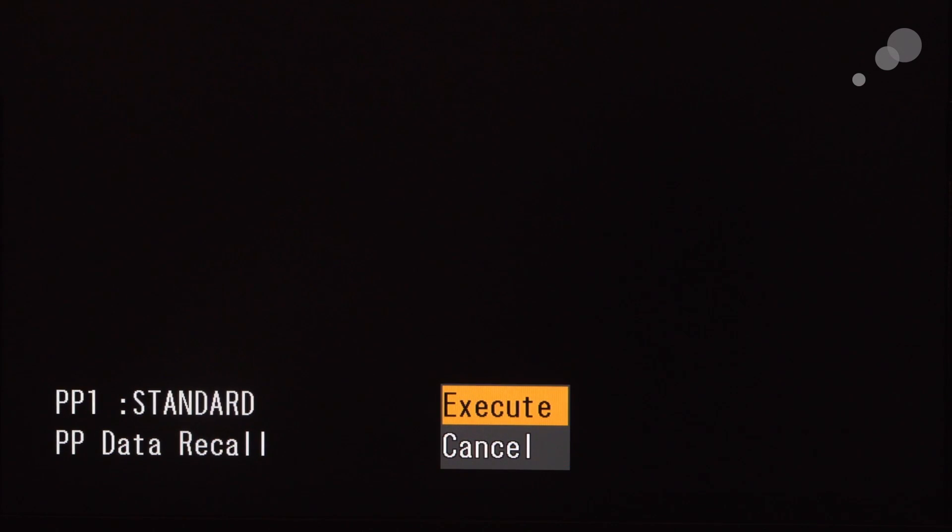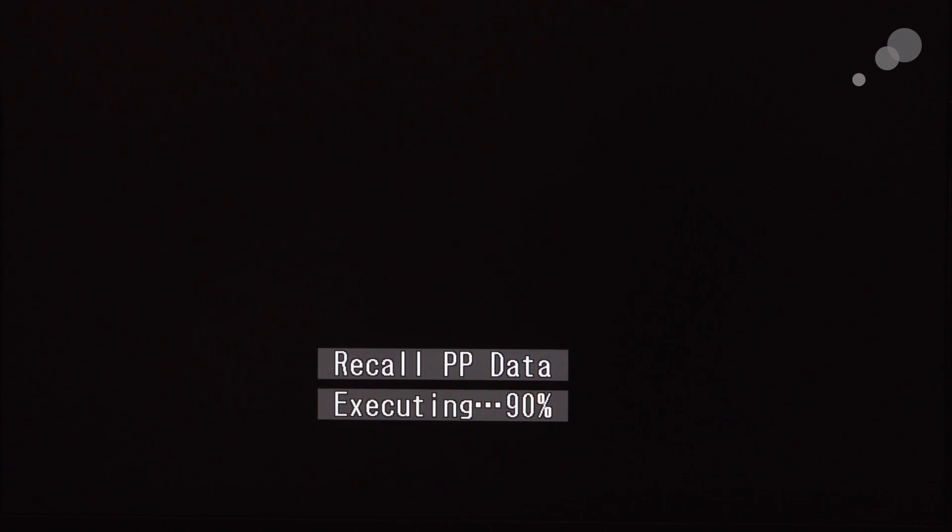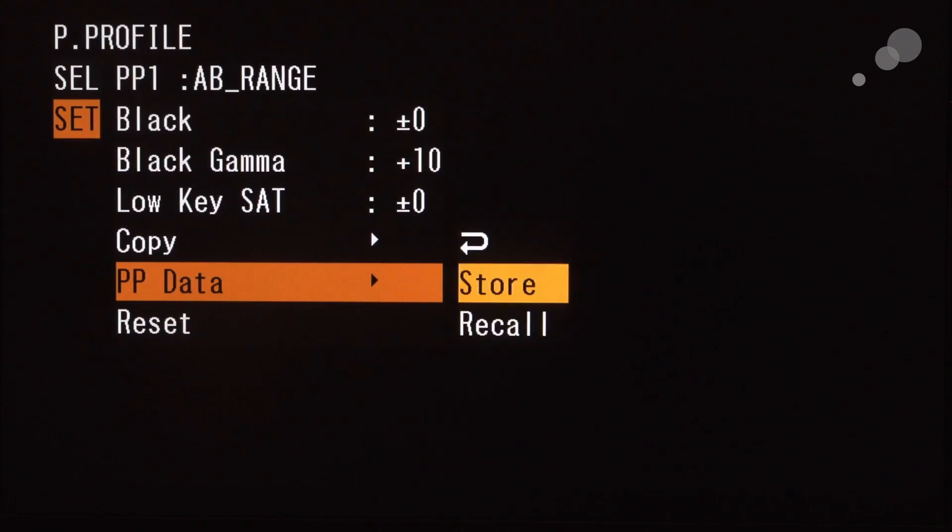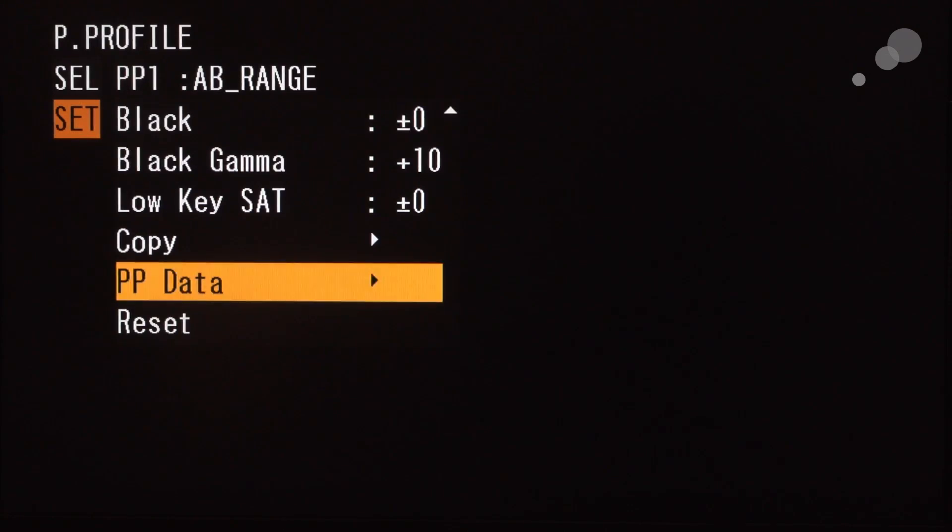So as soon as I activate that, it asks me if I want to execute, and it loads up, and when it's done, ta-da, you can see it now says AB range.